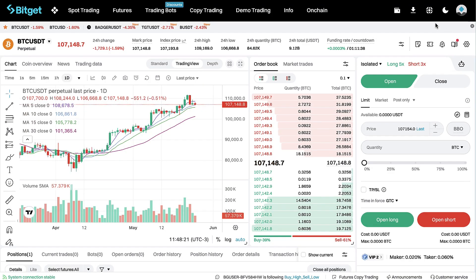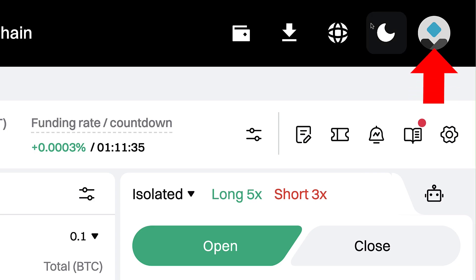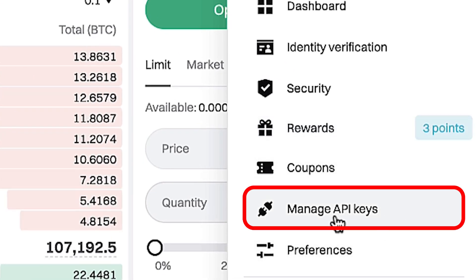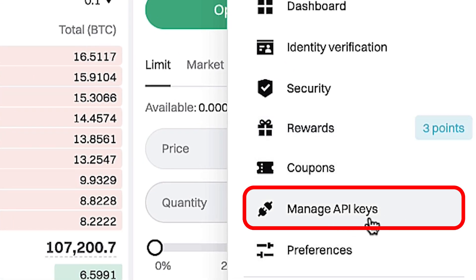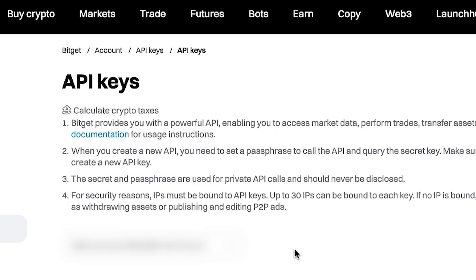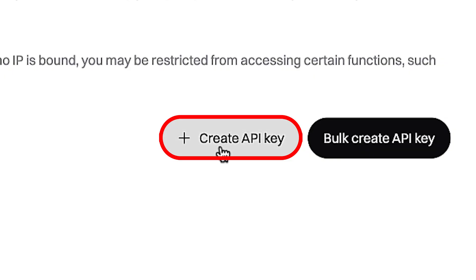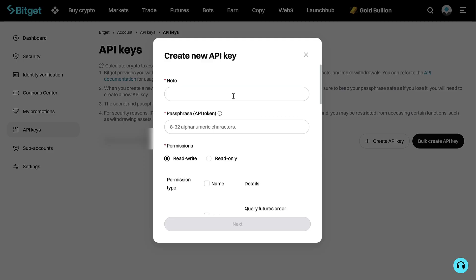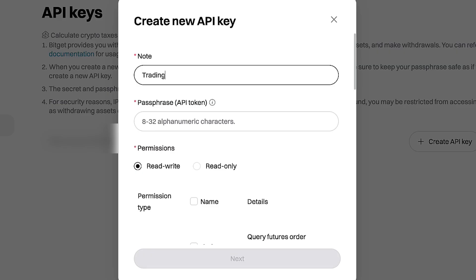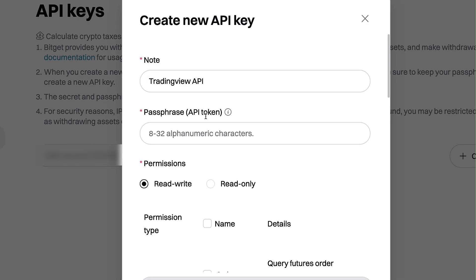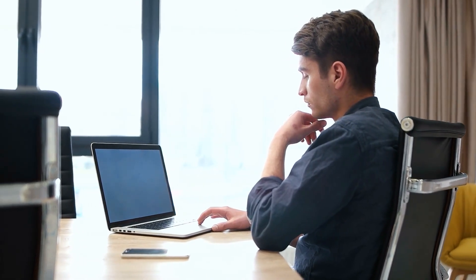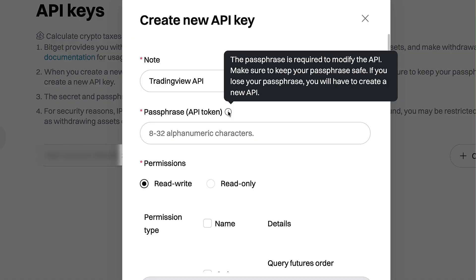I will show you the whole process. First, go to the Bitget website and hover your mouse on the top right corner — you will see your profile icon. In the dropdown menu, you will see 'Manage API Keys.' Click it and it will open the API keys view. Click 'Create API Key,' then 'System Generated API Key.' Here you can put a note, for example 'TradingView API,' and create a passphrase for your API token. You obviously don't want to share your passphrase or API key with anybody — keep them private.